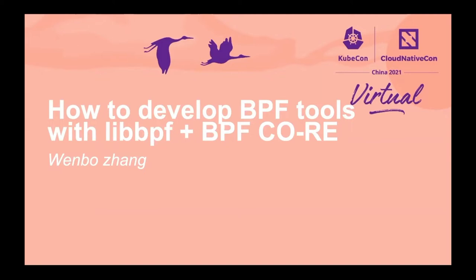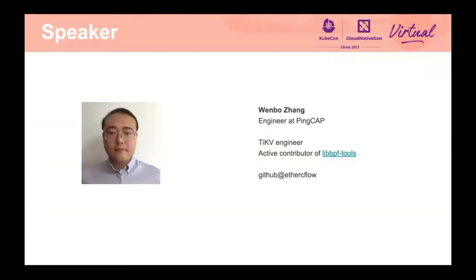First of all, let me introduce myself a little bit. My name is Wenbo Zhang. I come from PingCAP, the company behind TiDB, and am an active contributor to LibBPF tools.